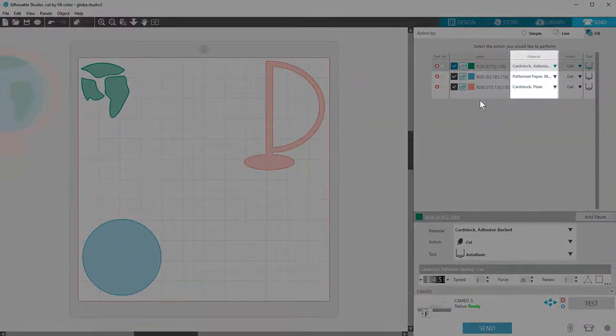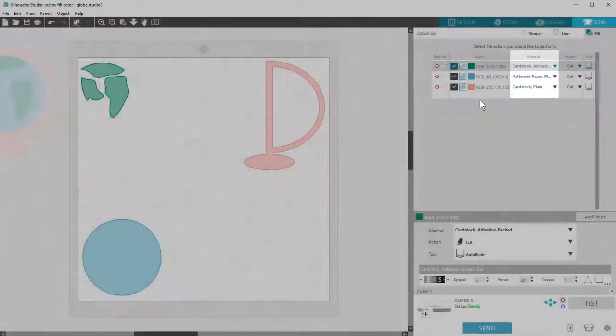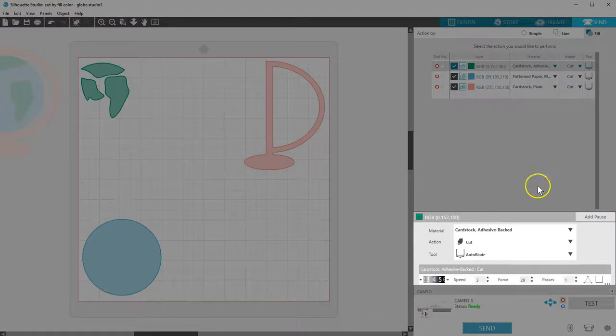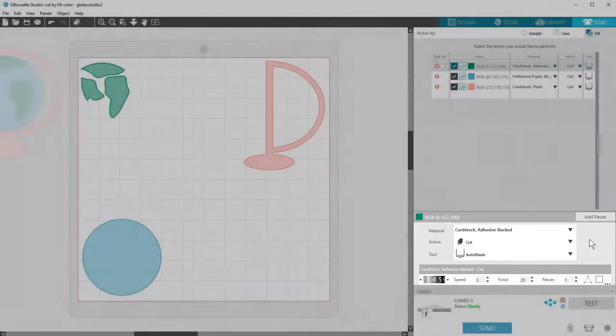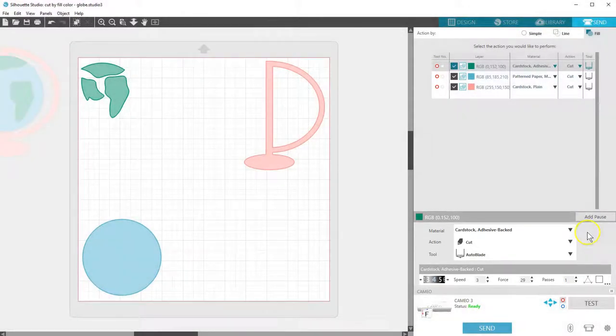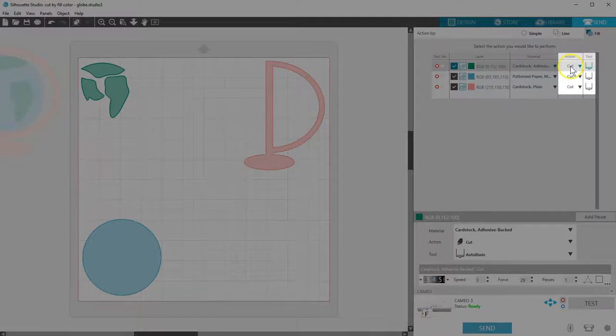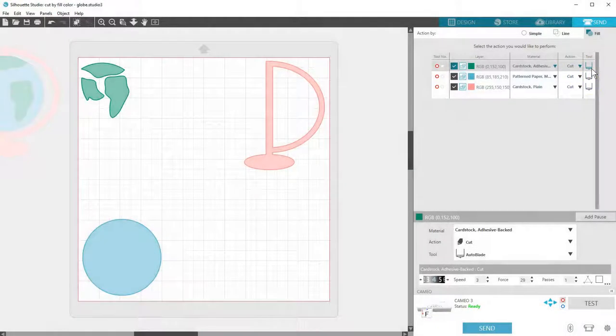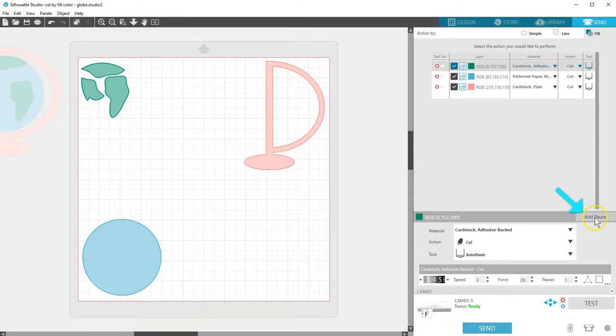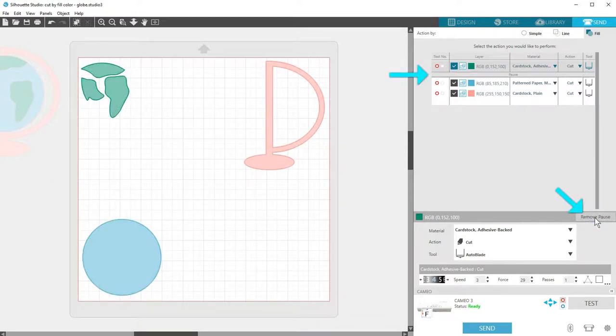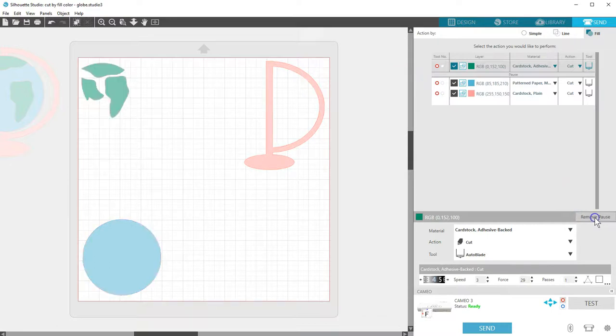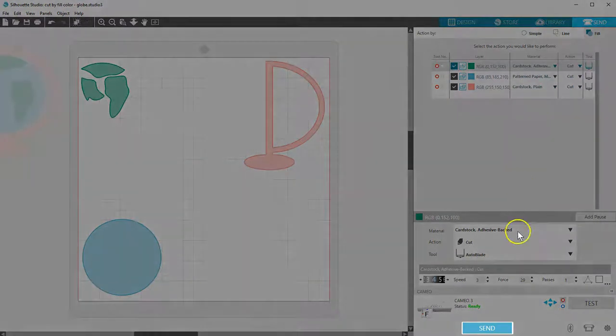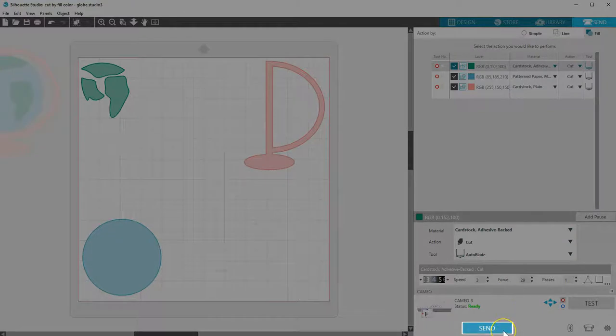I've already selected my material type for each color, which can be verified or adjusted in this area below. I want these all to cut, and I'm using my Auto Blade for the whole job. If I were using a Ratchet Blade, I would need to add a pause between each line so I could manually adjust my blade between each material before clicking Resume. This is ready to send.